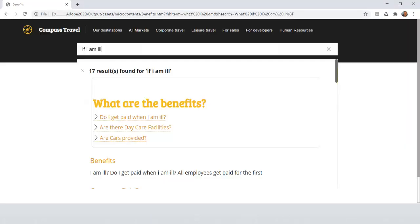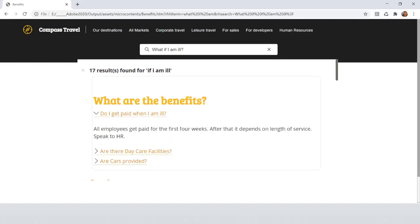In the human resources section a user asks what if I am ill? There are 17 search results, but the best result rises to the top with an answer box. This is another important feature of RoboHelp's new micro content which uses artificial intelligence and machine learning to return the best results.